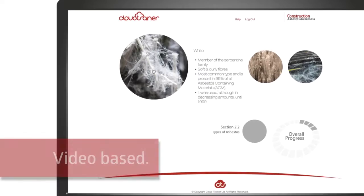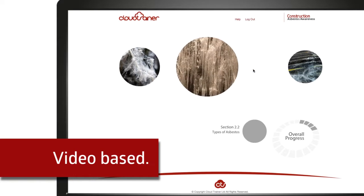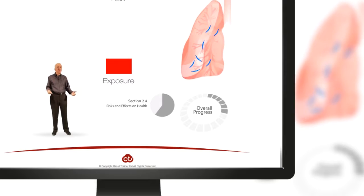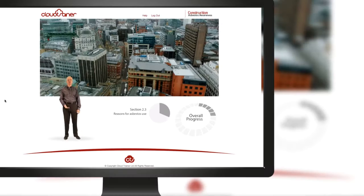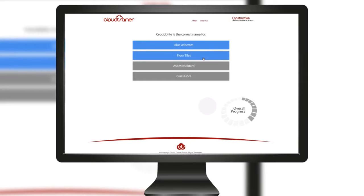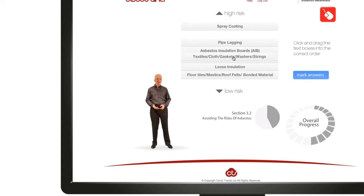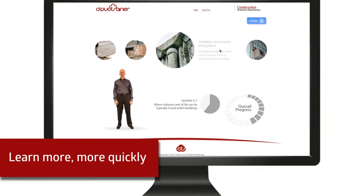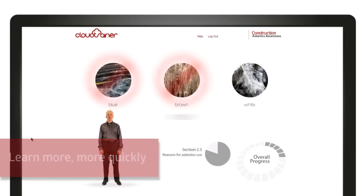The training is video based with lots of interactivity to help you to learn in a more engaging way. Our unique combination of audio, video and interactive content with an on-screen presenter to take you through the training means you learn more quickly and, most importantly, retain that information.